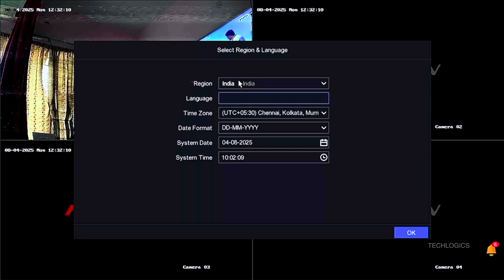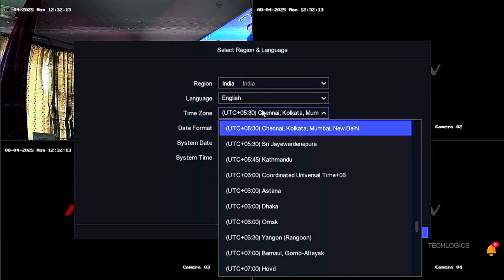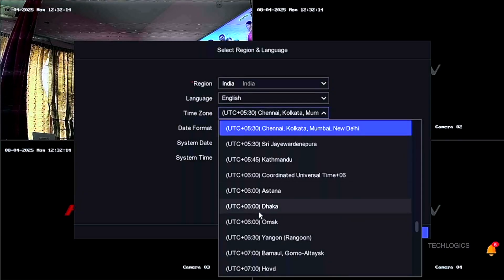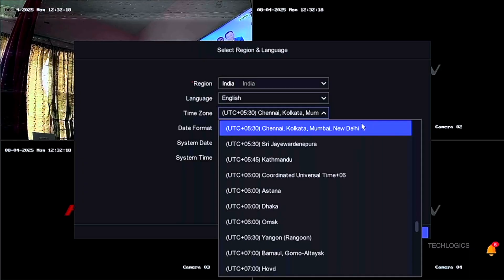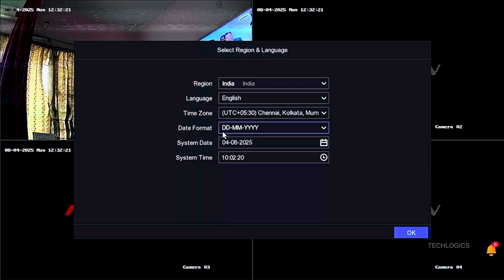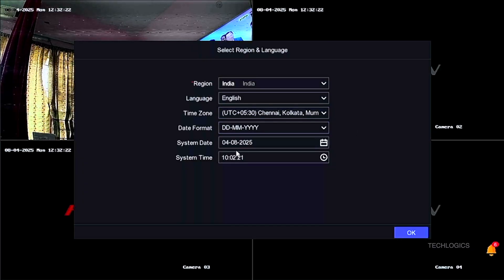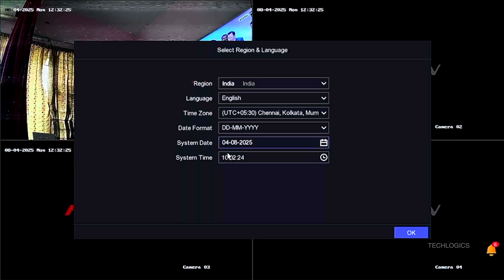The first step of the activation wizard is to select your region and language based on your country. This helps ensure that the DVR settings, including date and time, are correctly aligned with your location.